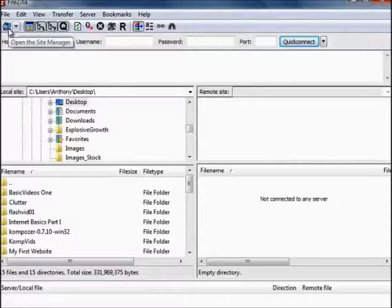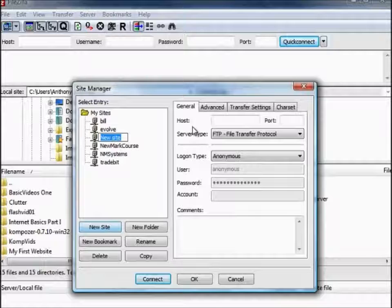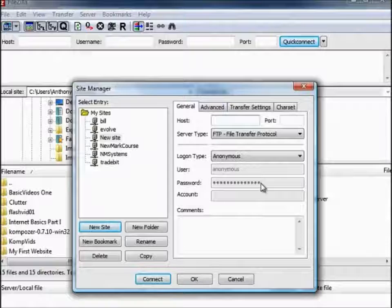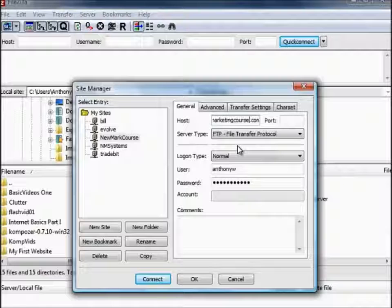Click this button here — it opens the site manager. When you first download it you won't have any sites on there — you'll have to make a new site and type in your host name, your FTP username, and your FTP password. You can get all these from your web host. Your host will be FTP dot your-website dot com, then your username and password. Click Connect. You'll see in this window pane the progress. Once it's successful you'll see the files on your remote site.